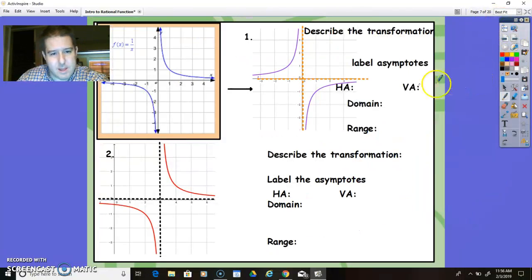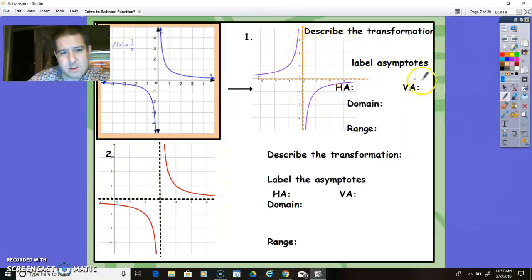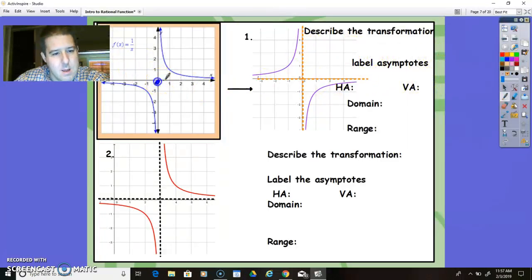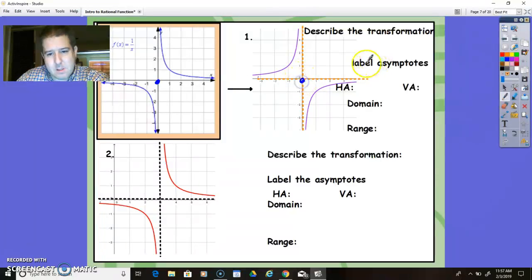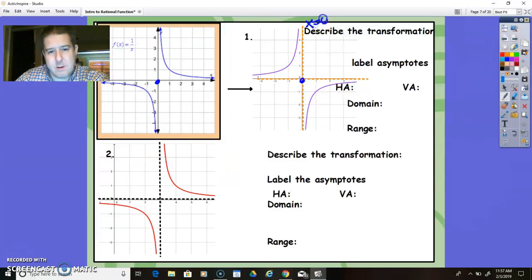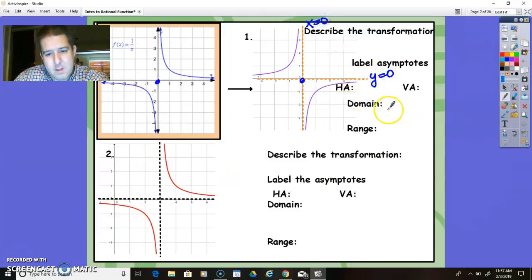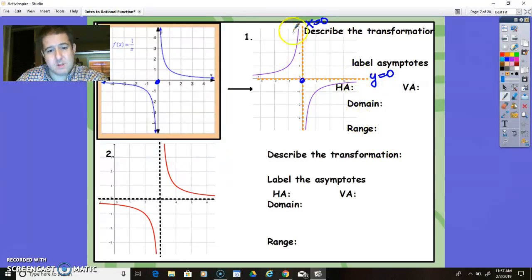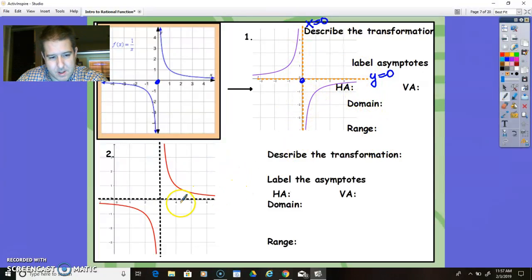That gives me an introduction on what we're doing today. So describing the transformations — the asymptote here is x equals 0, and this asymptote is y equals 0. The domain is all real numbers except for 0, and the range is also all real numbers except for 0.